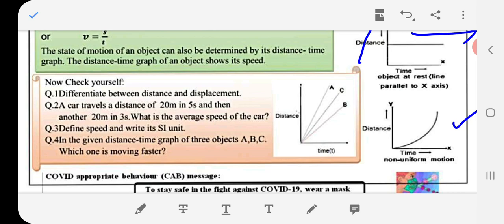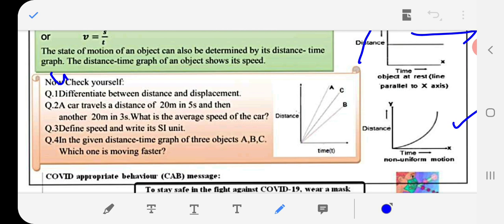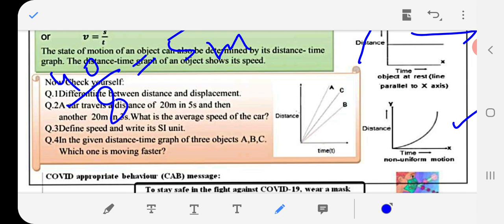A car travels 20 meters in 5 seconds and then another 20 meters in 3 seconds. What is the average speed of the car? The answer is calculated using the average speed formula: total distance divided by total time.